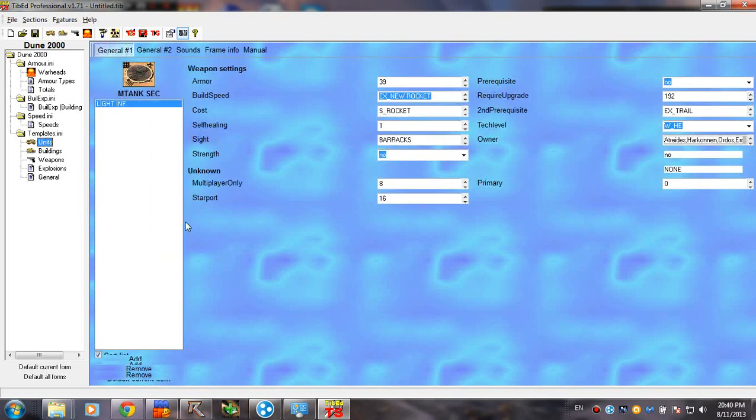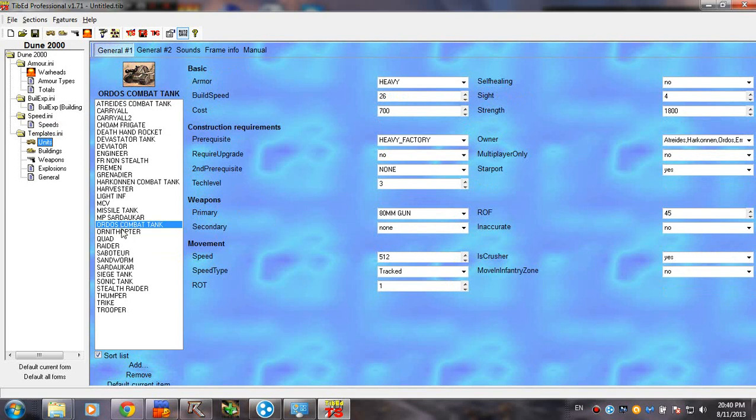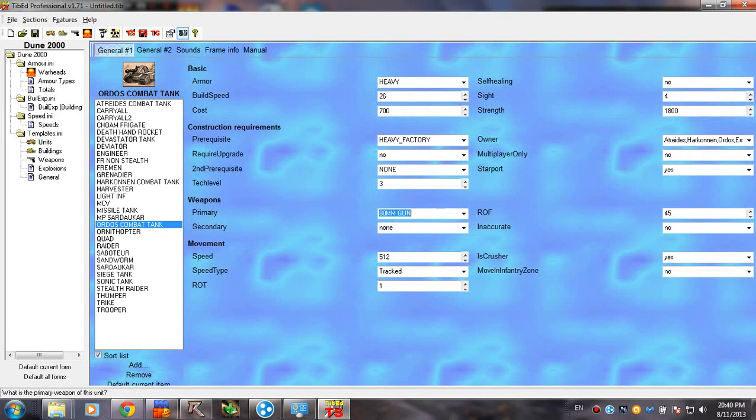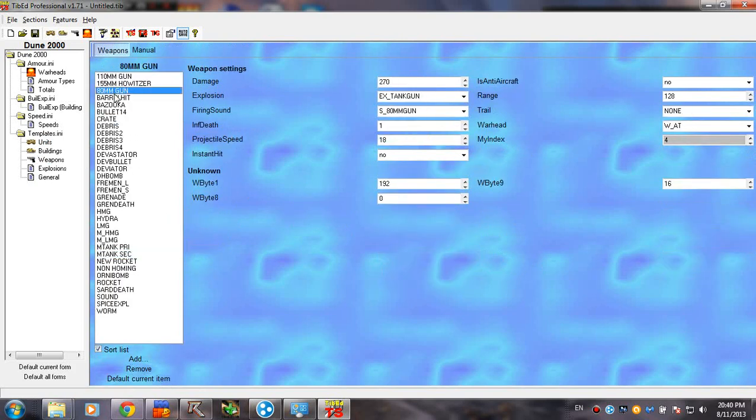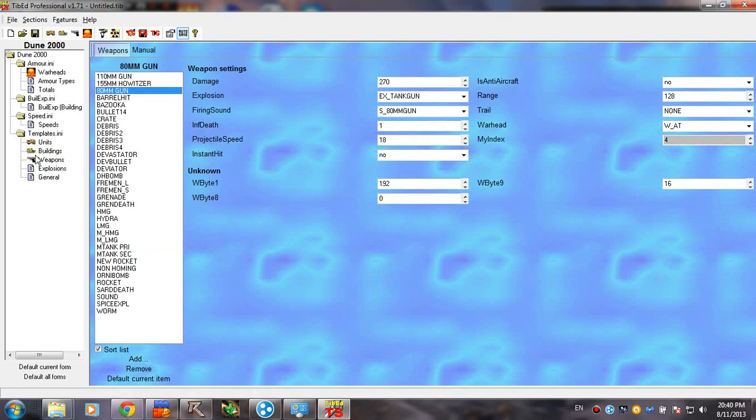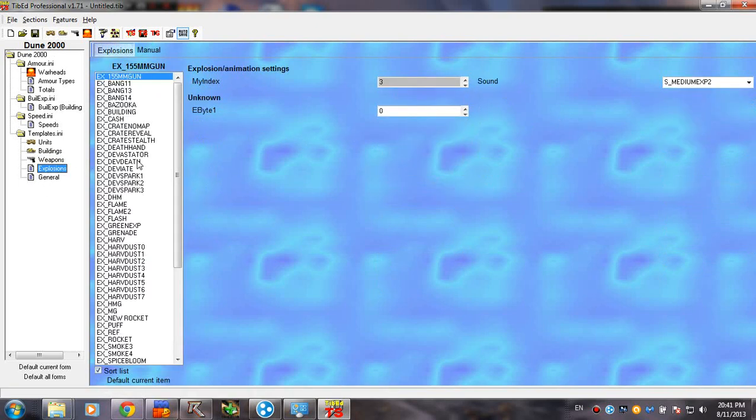You can see if we click, for example, this Ordos combat tank, and we go to Weapons. Primary is set to this value, which can be found here, actually. See. Alright. So, that's what we got here.